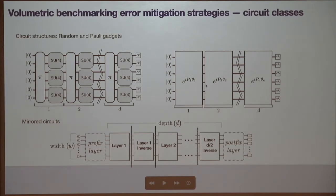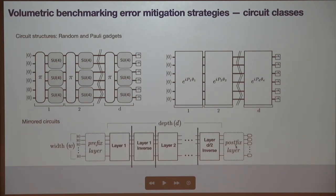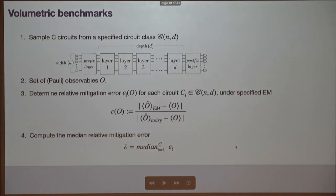Also keep in mind mirror circuits — constructed out of these primitive layer circuits, but with barriers to prevent compilation, and then the inverse of that primitive layer applied. The idea of mirror circuits is that the expected true expectation value is one by construction, so they can provide scalable benchmarks.